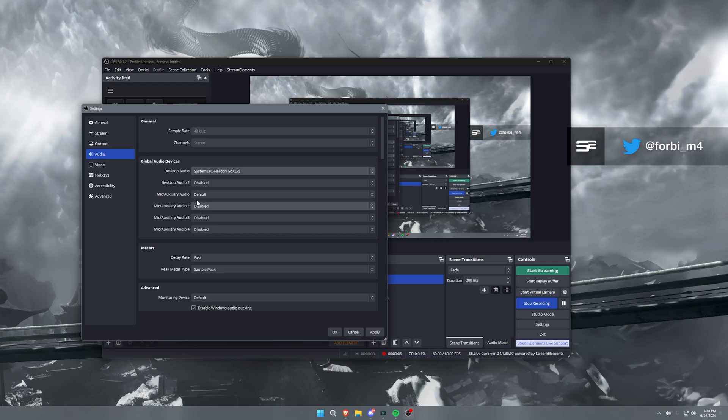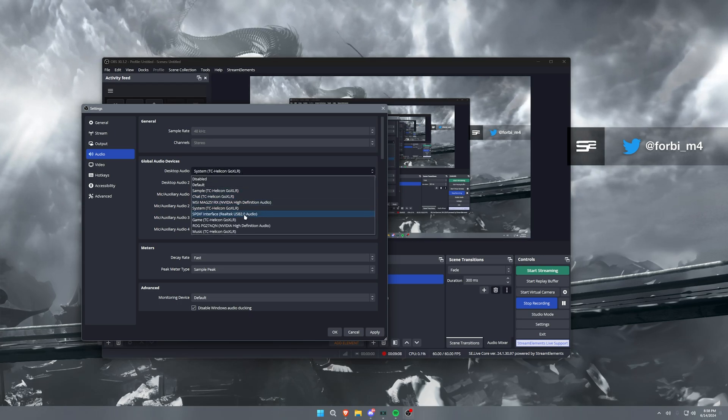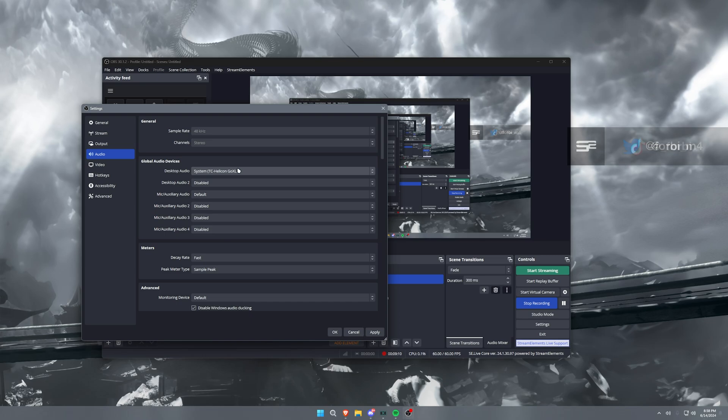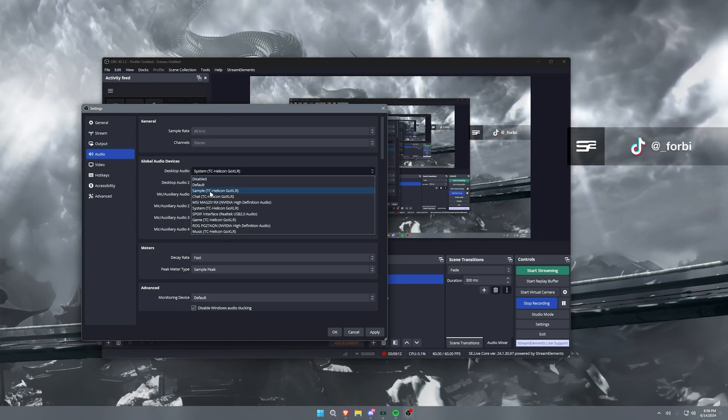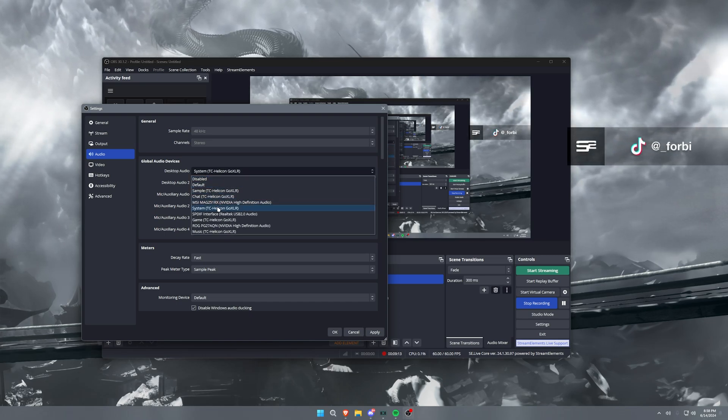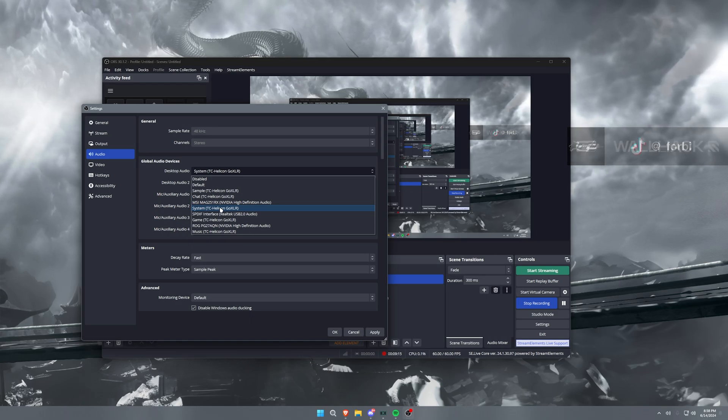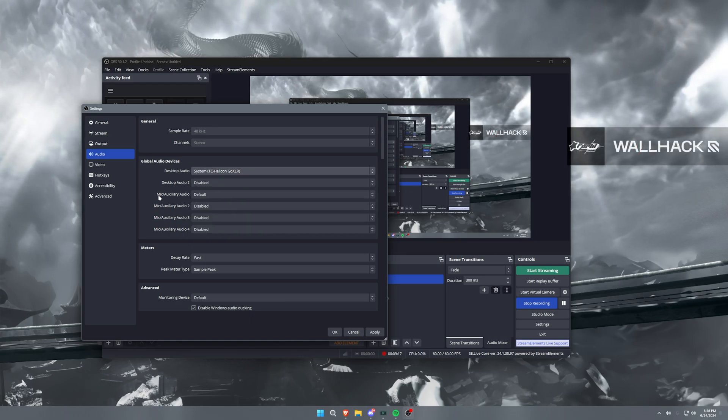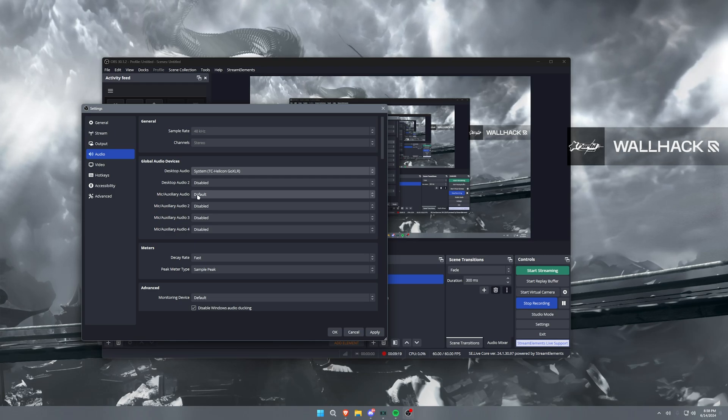Now for desktop audio, I will have mine set to system. I am on a GoXLR, so I have a bunch of different outputs for my sound. But you want this to be your system sounds or your gameplay sounds or both, depending on what you're using. So I would set this to simple. And then mic and auxiliary audio, this is your microphone. I would set this to broadcast stream mix.